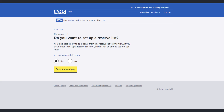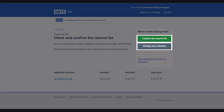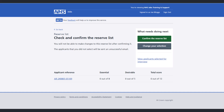Then select the checkbox next to the applicants you want to add to your reserve list and then select the Continue button. You can now either change or confirm your reserve list. Any applicants not selected for interview or added to your reserve list will receive a rejection email at this point.